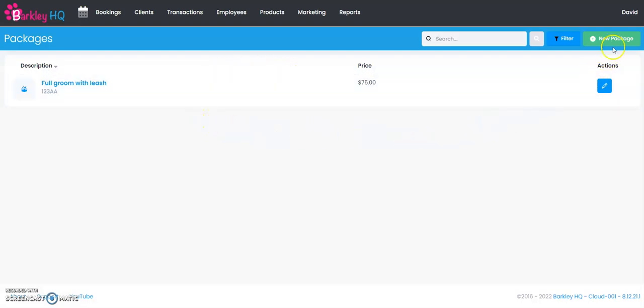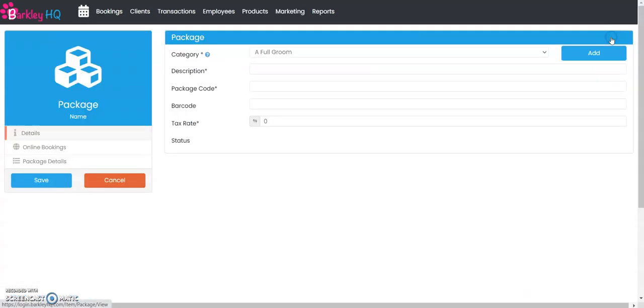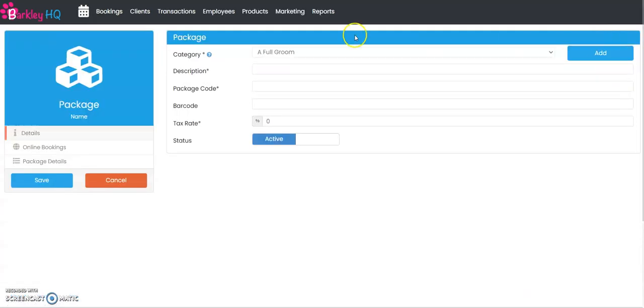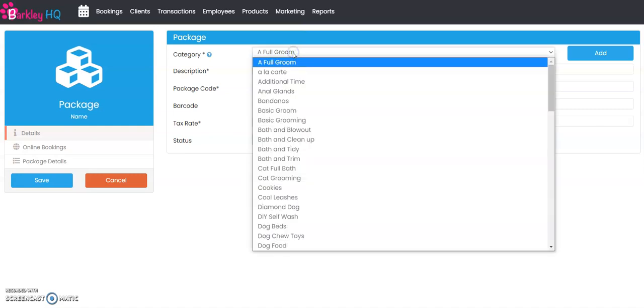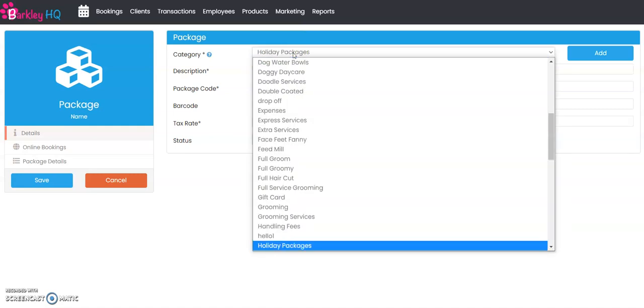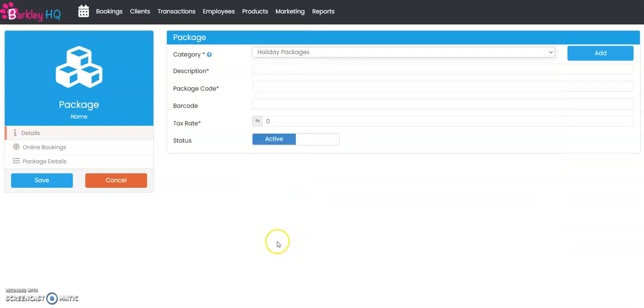To add a new package, hit the green new package button in the top right corner and now we're going to create this package. We're going to say what category do we want this package to be under, and I recommend setting up a separate category. For example, I have a category called holiday packages, and now we're going to give this a description.